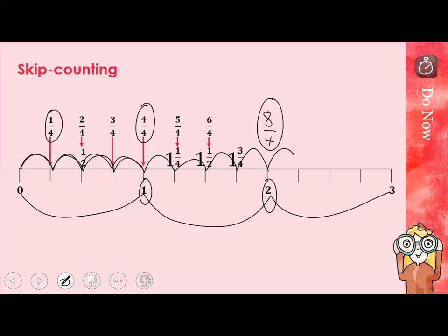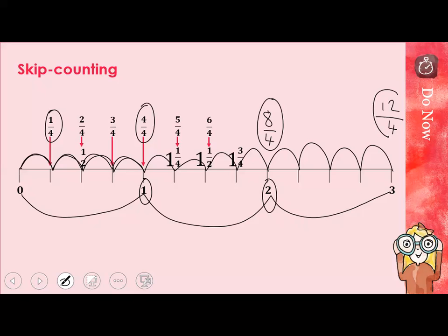Let's carry on: 9 quarters, 10 quarters, 11 quarters, 12 quarters. What do you notice about the relationship between the numerator and denominator now? The numerator this time is 3 times the denominator — 4 multiplied by 3 equals 12. So when the numerator is 3 times the denominator, that is equal to 3.